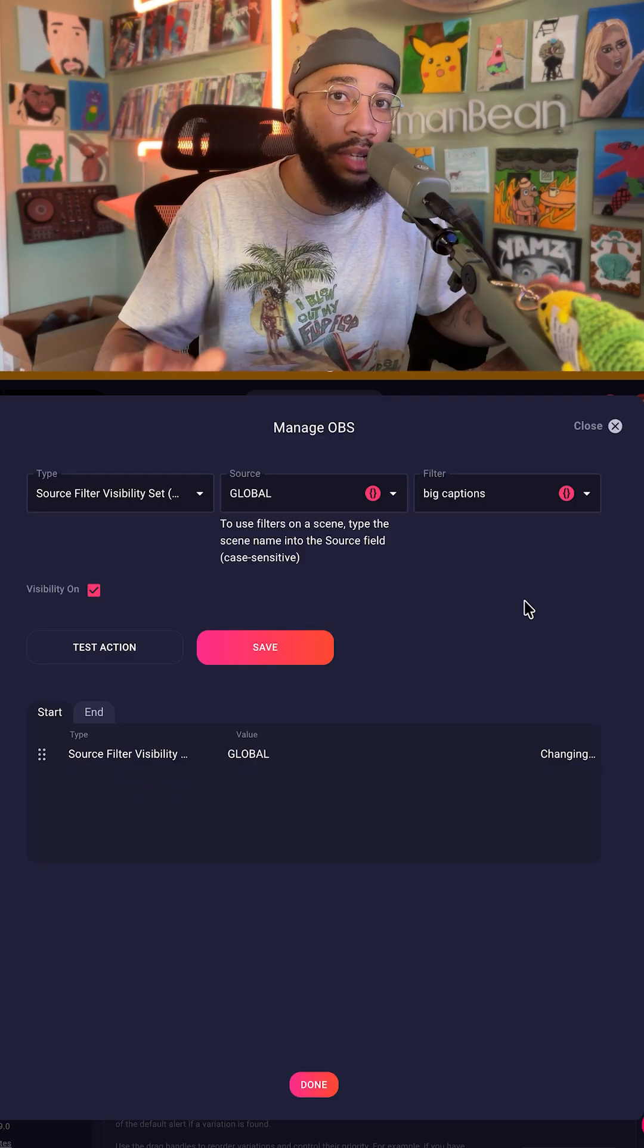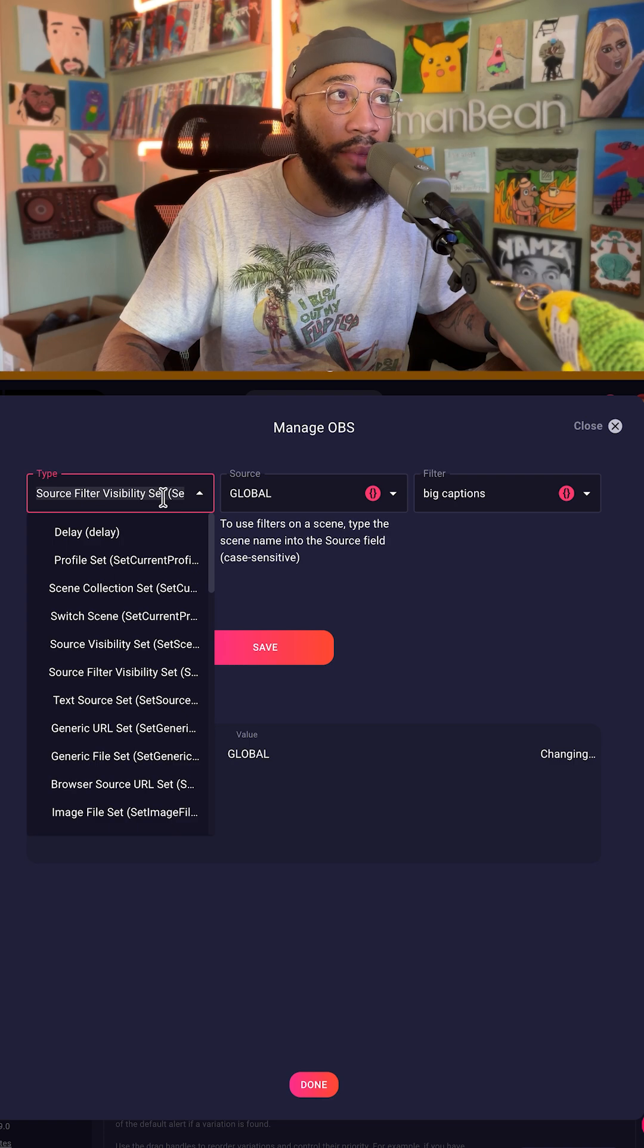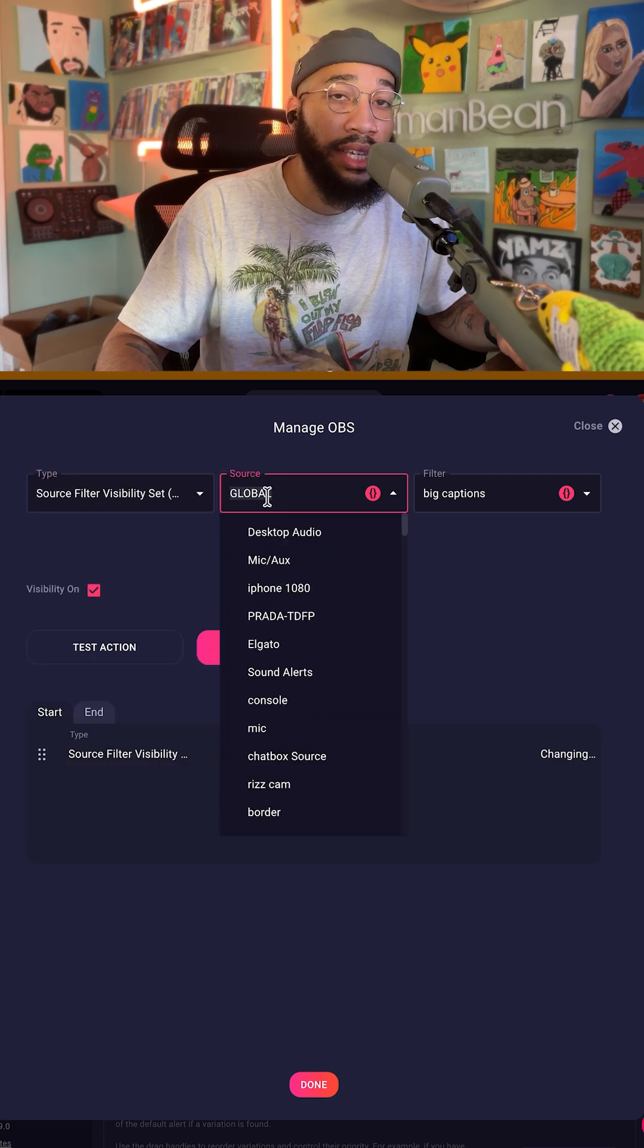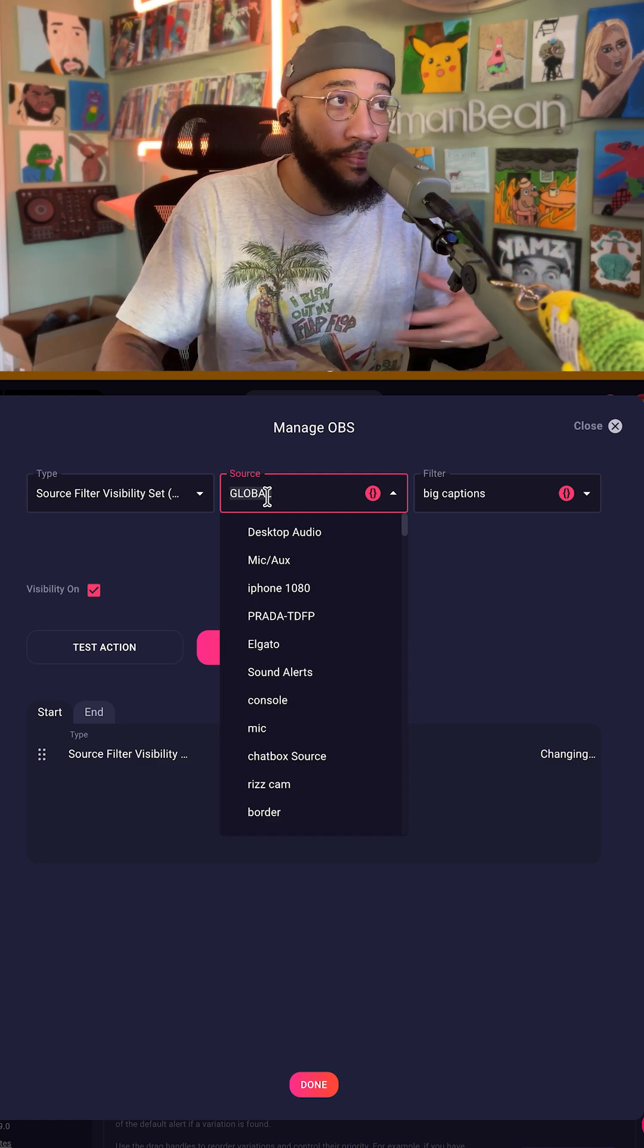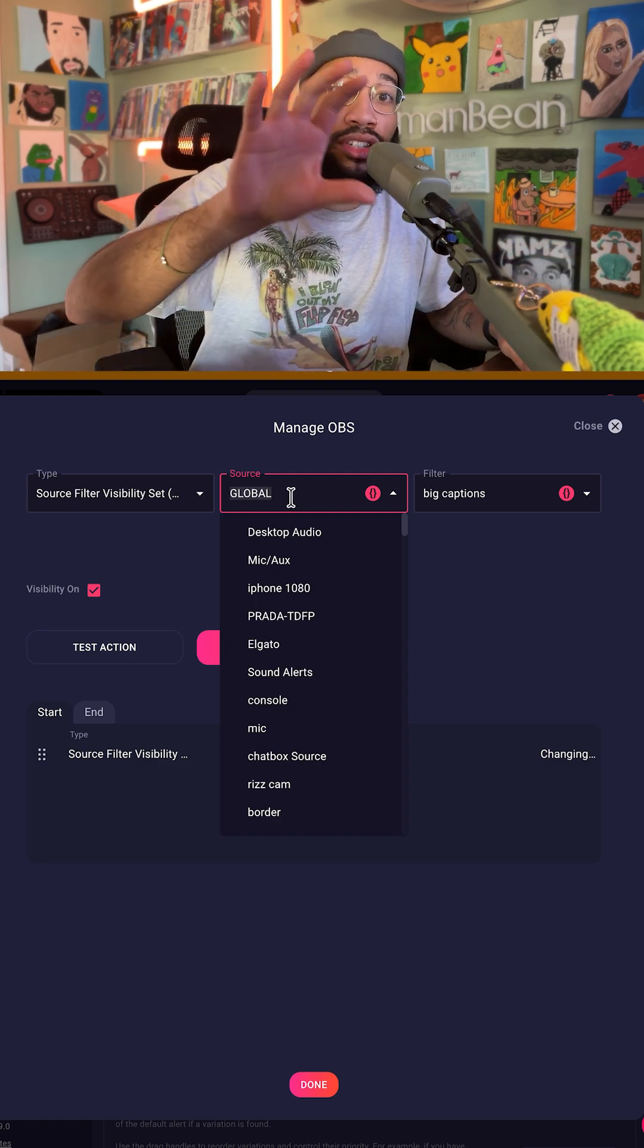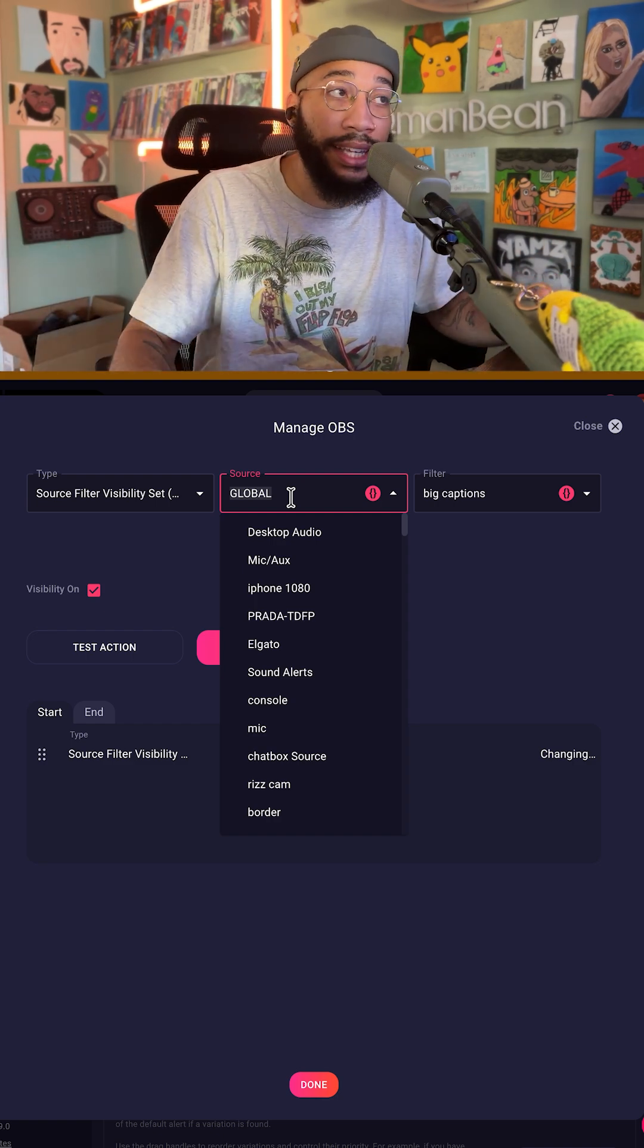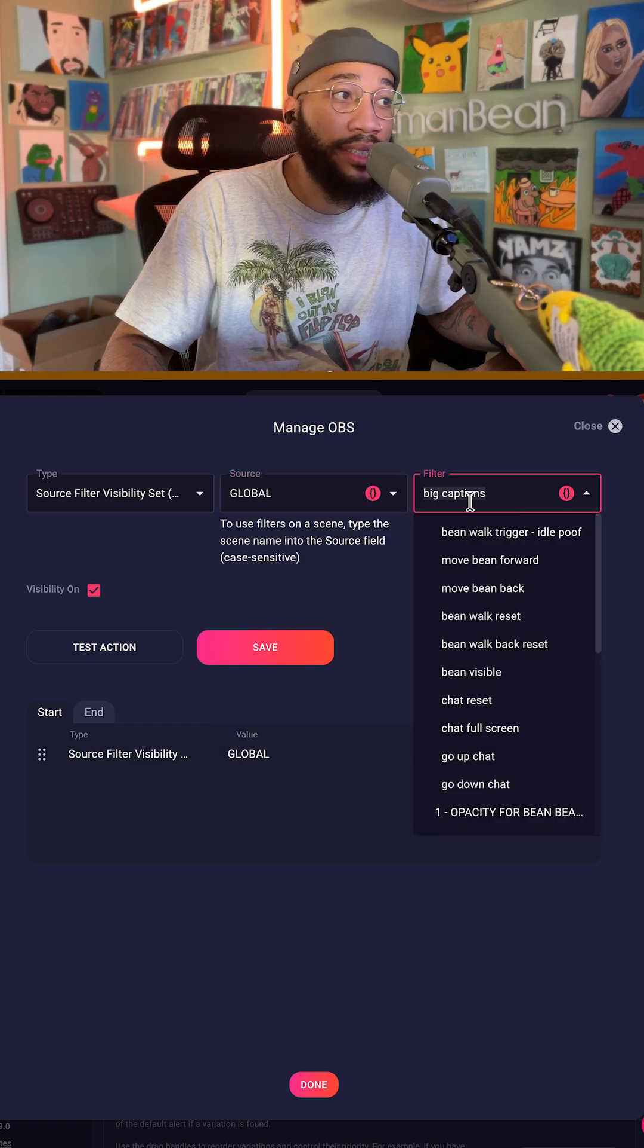Setting this up in Lumia was super easy. All I had to do was go to source filter visibility set in the OBS actions and then select the scene that the filter is attached to. In this case, I have a global scene that works across all of my scenes, which is also another OBS plugin, and then I looked for the filter called big captions.